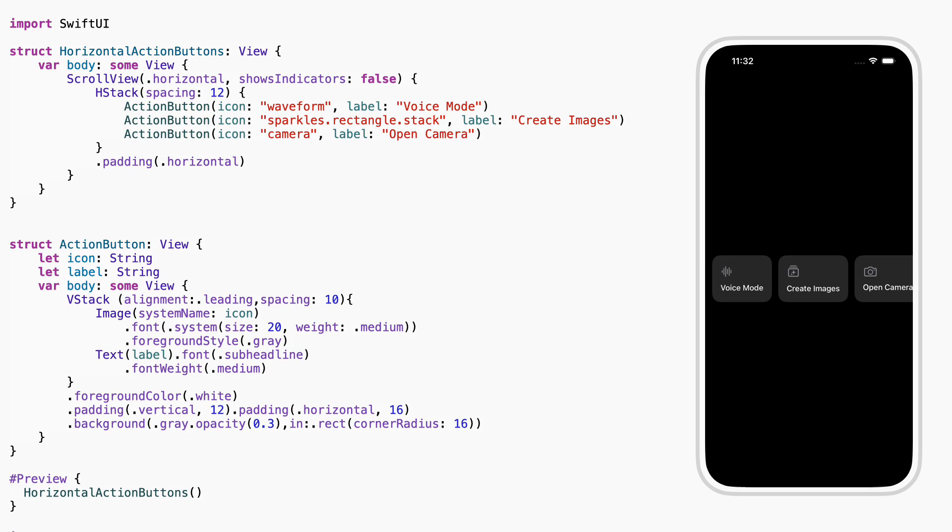This is the first view, there's nothing special here. It's just a row of action buttons in a horizontal scroll view. No functionality, just simple UI to show some tools.